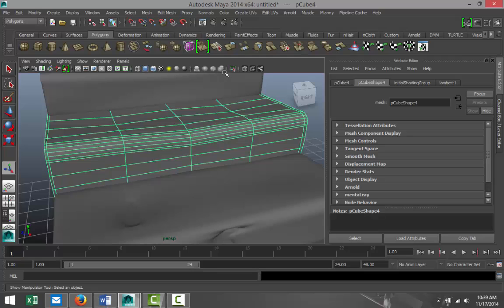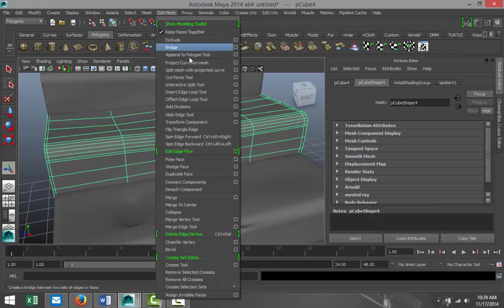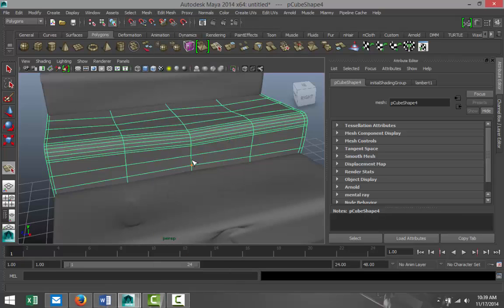Edit Mesh, Interactive Split Tool, because now when you do the same thing and I'll just try to illustrate that here.